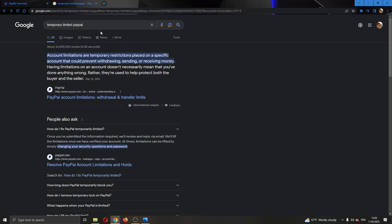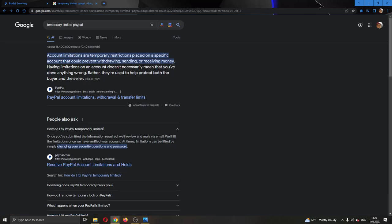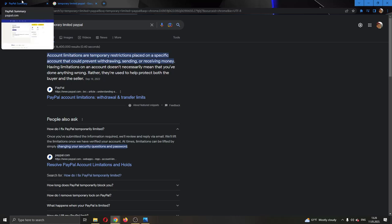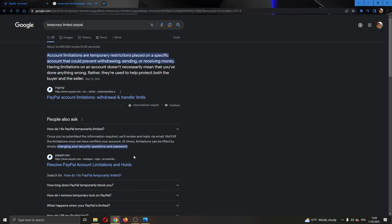As you can see when searching in Google, there are a couple of solutions that come up and one of them is basically just from the official PayPal site that says that you can just try and change your password and your security questions and that should lift the temporary limitation.